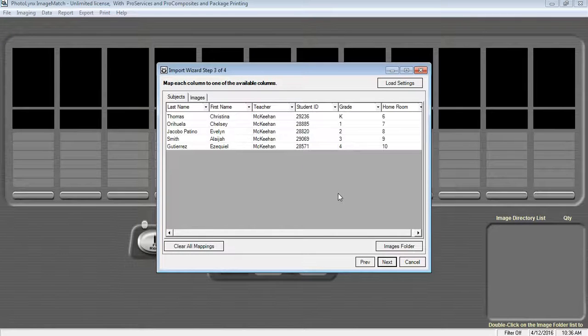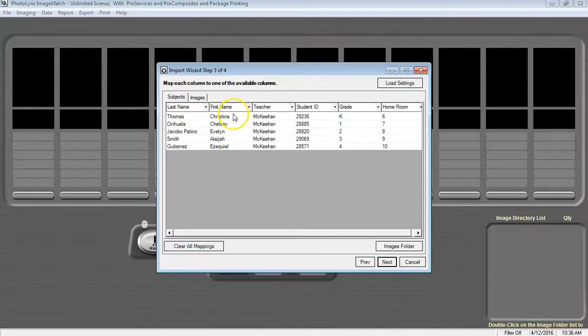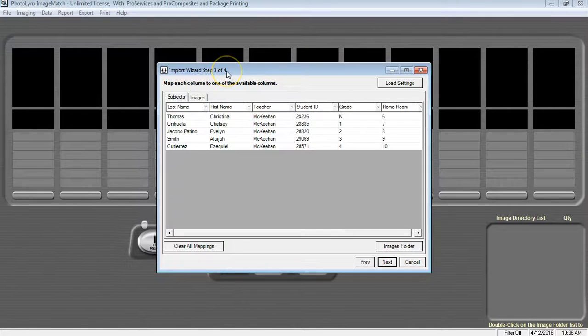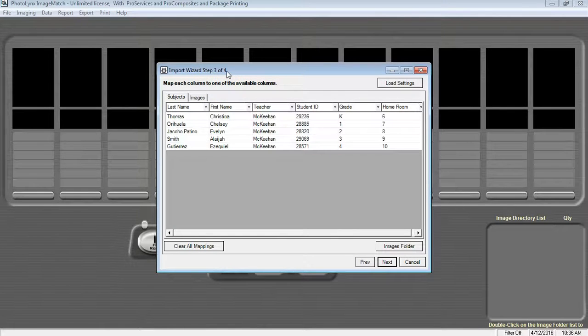You will now notice that your import wizard will display Step 3 of 4. Don't panic. Step 2 was a process automatically completed for you by Image Match.